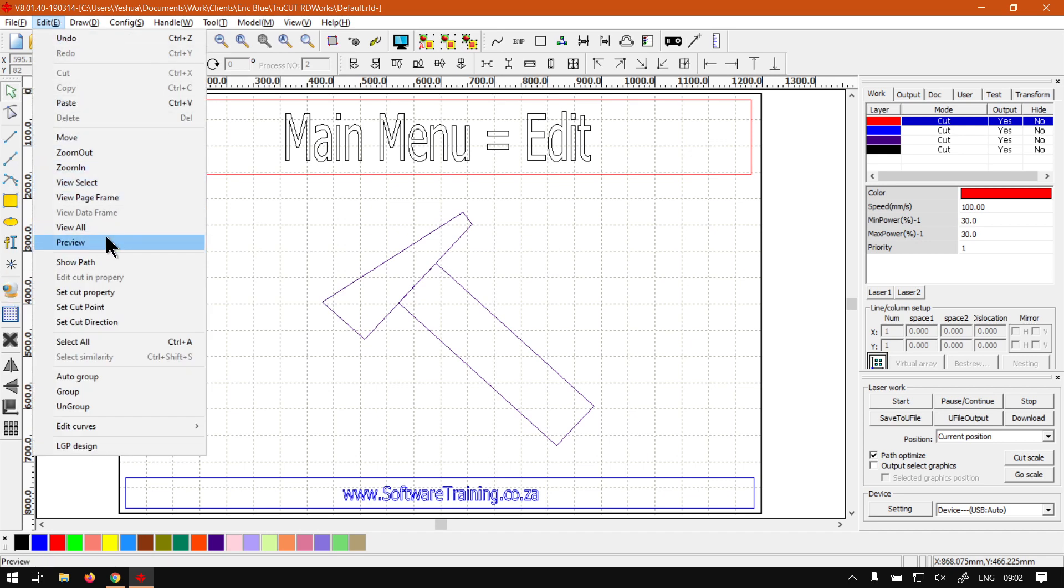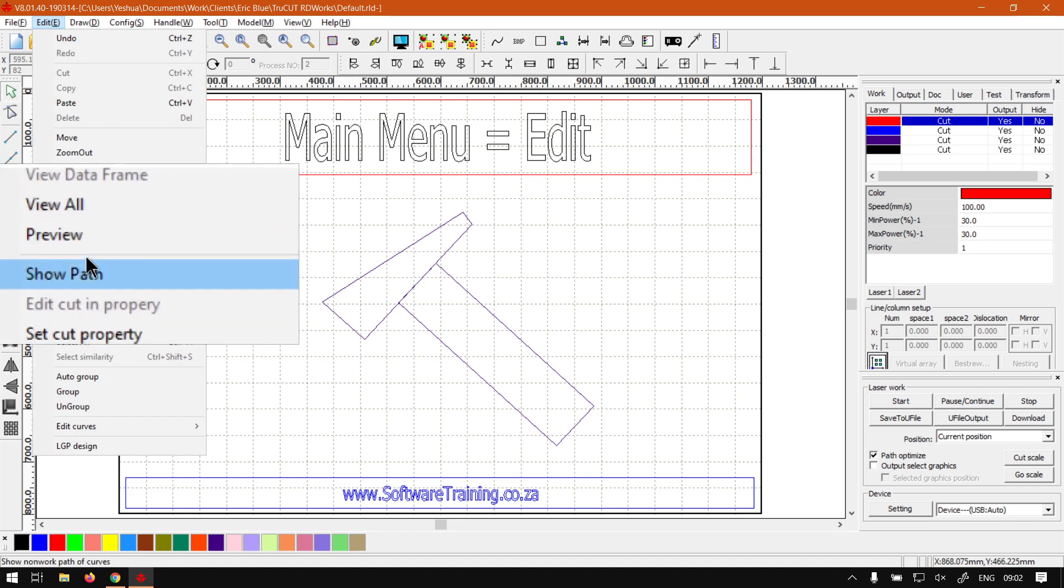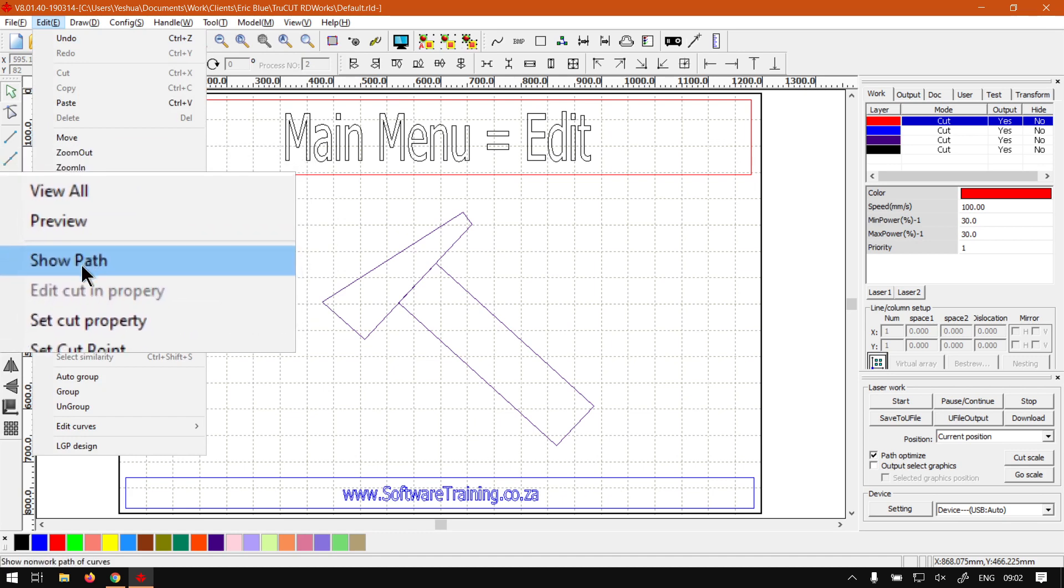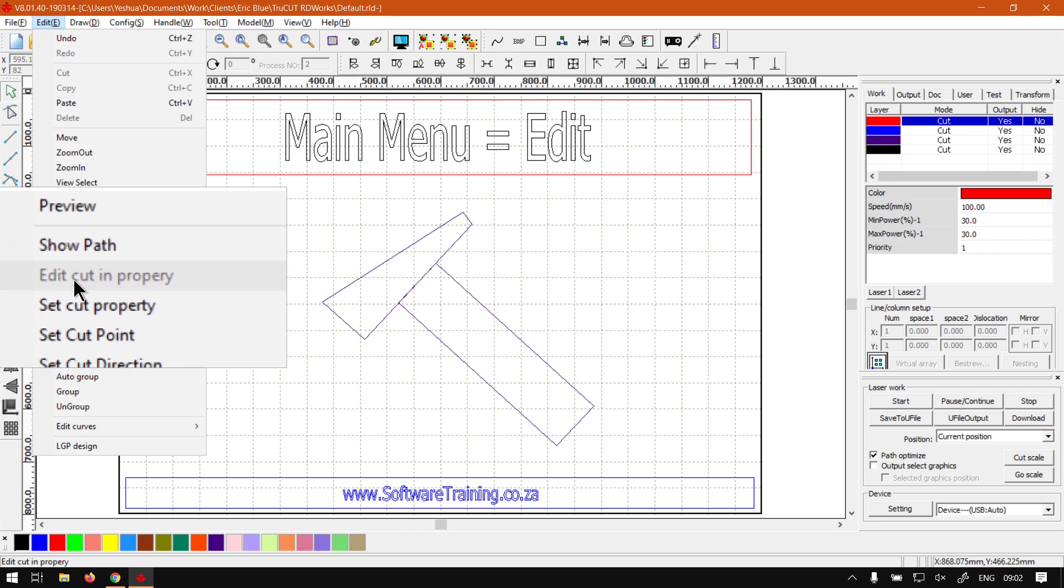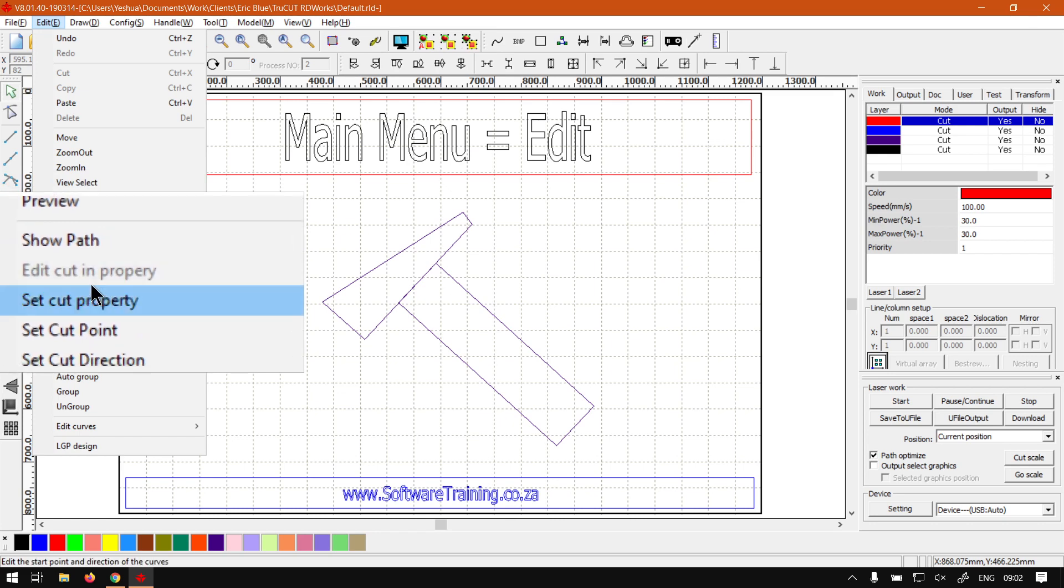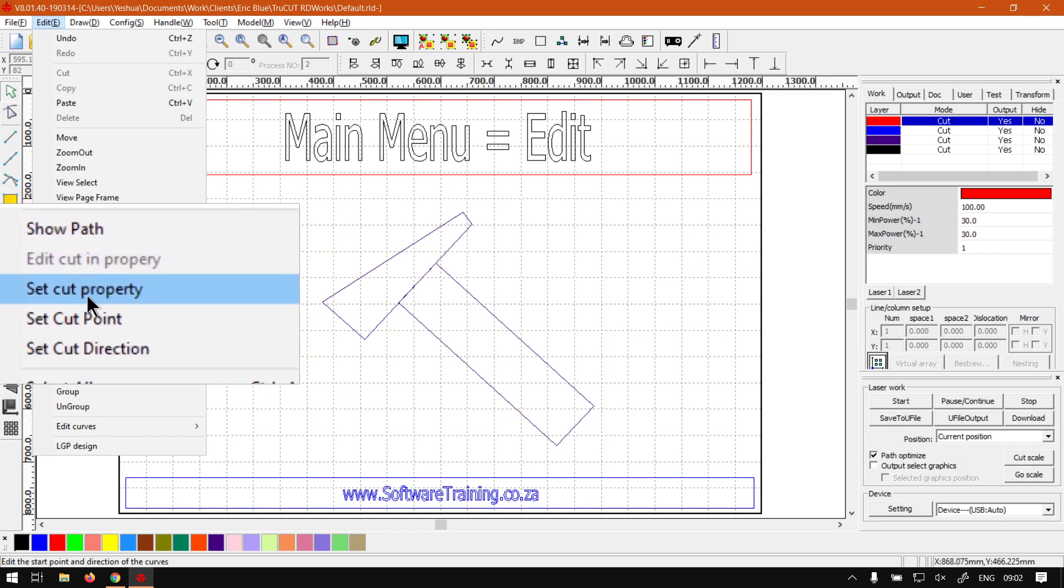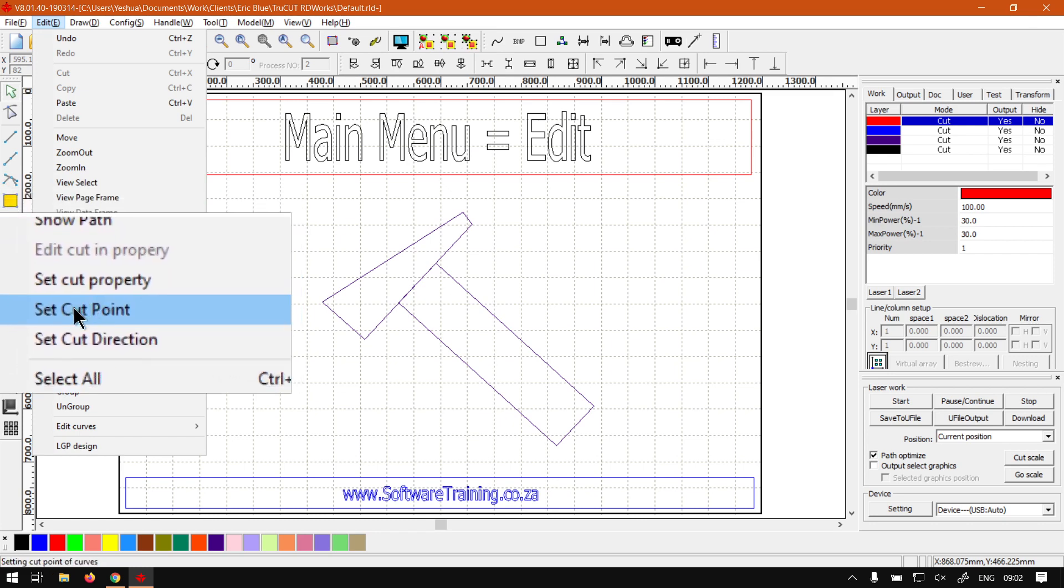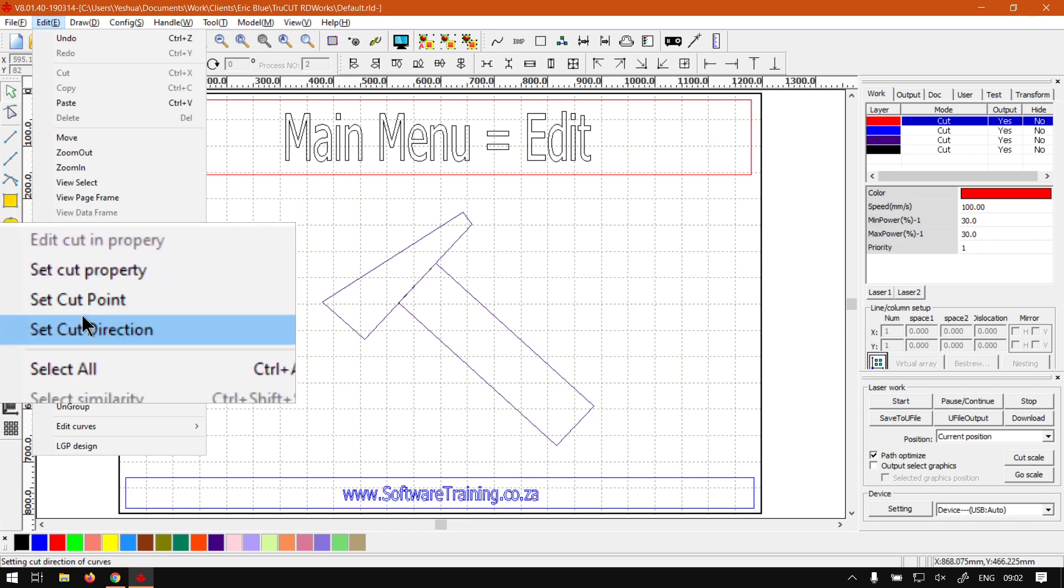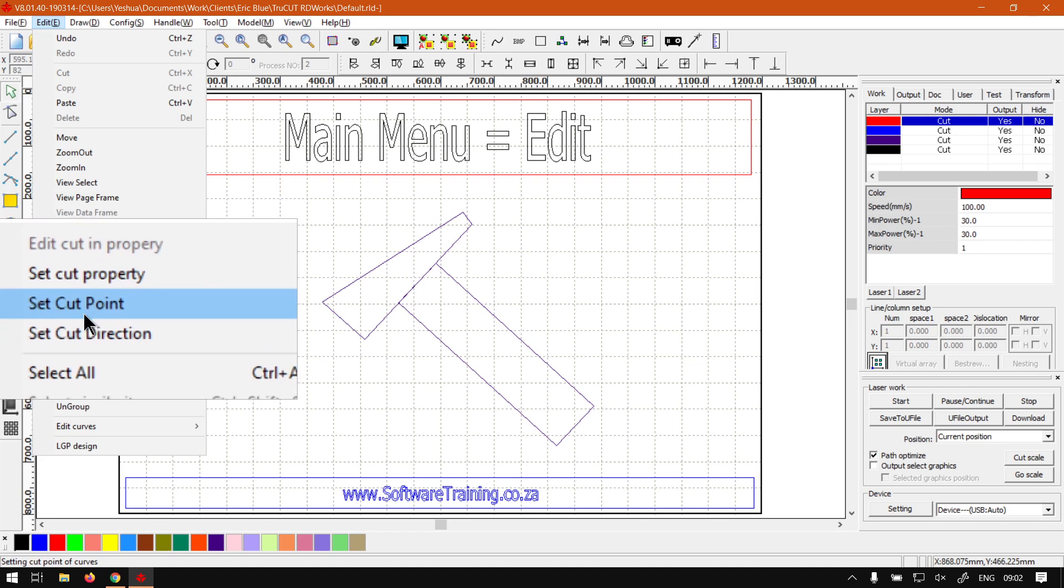Then next up we've got path-related things. So we've got Show Path, Edit Cutting Property, Cut Property, Set Property, Asset Cut Point, and then Set Cut Direction. So most of these are path-related.